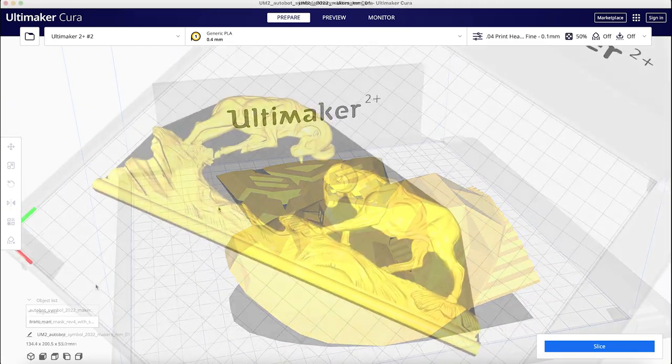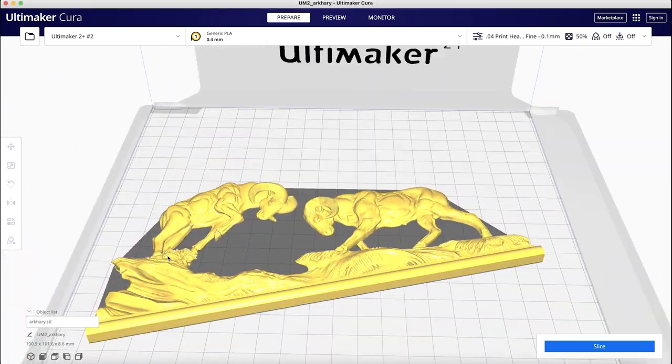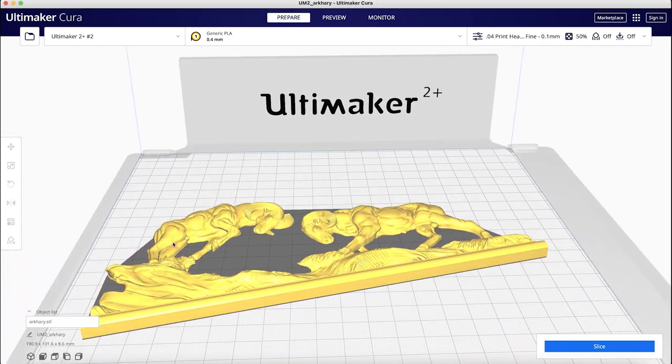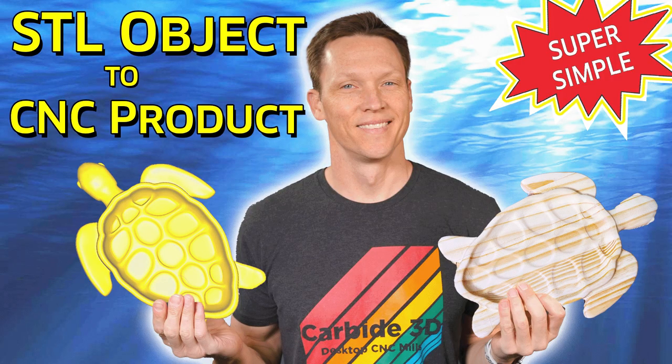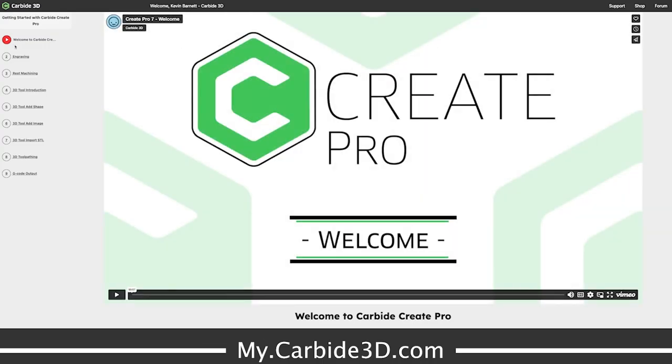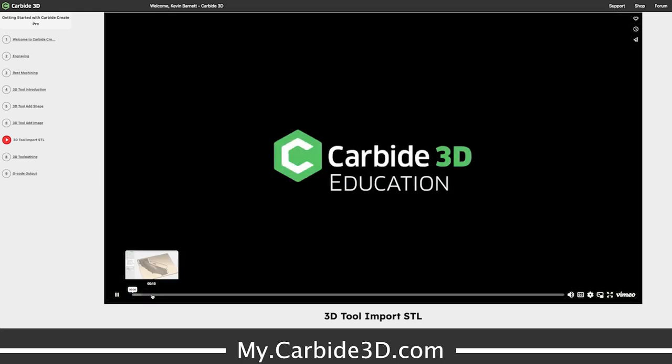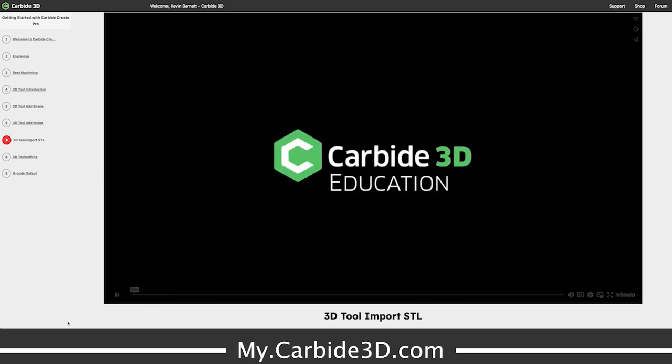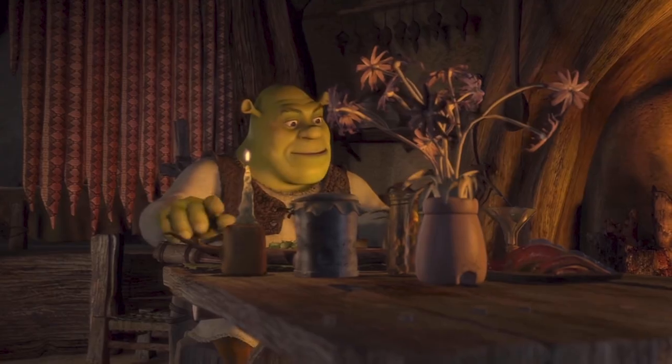Kevin Barnett back in the Carbide 3D studio, showing you how to use STLs. And you might say, didn't you just do a video on this? Don't you have a whole education series on this particular topic? The answer is yes,